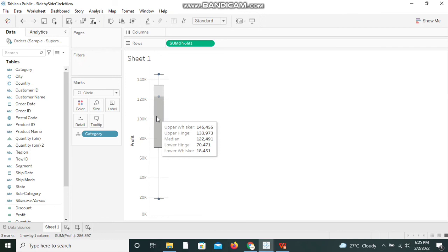The median is the 50% value of the data set — the value at the midpoint of category-wise profit. The upper hinge represents the 75th percentile of the profit data, and the lower hinge represents the 25th percentile. This is how you can interpret a box and whisker plot in Tableau.